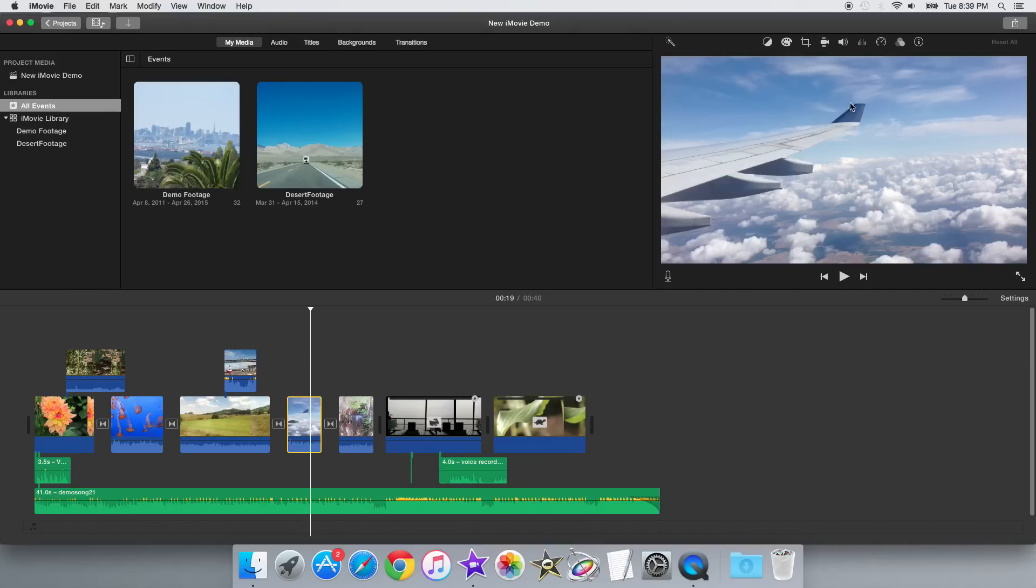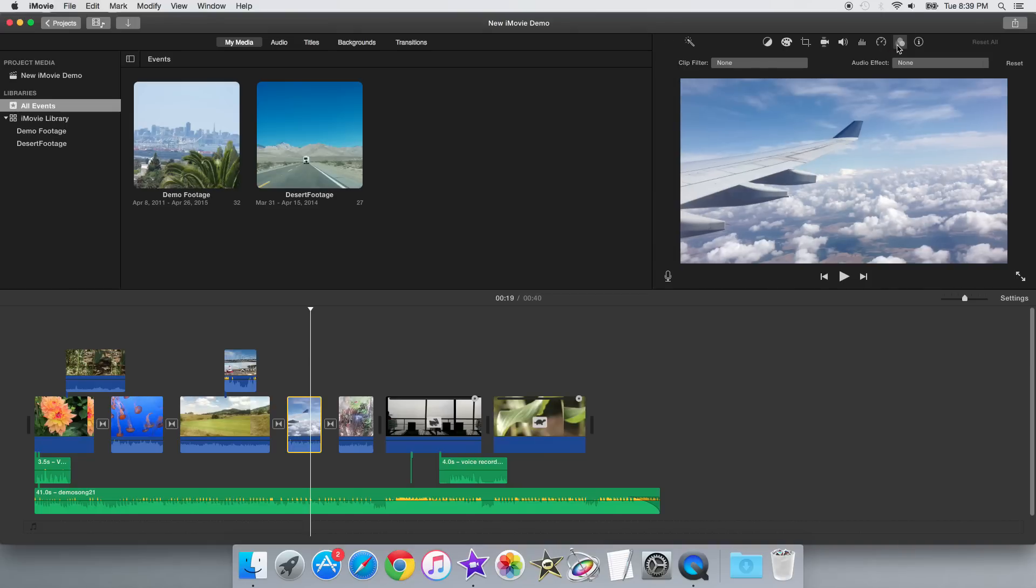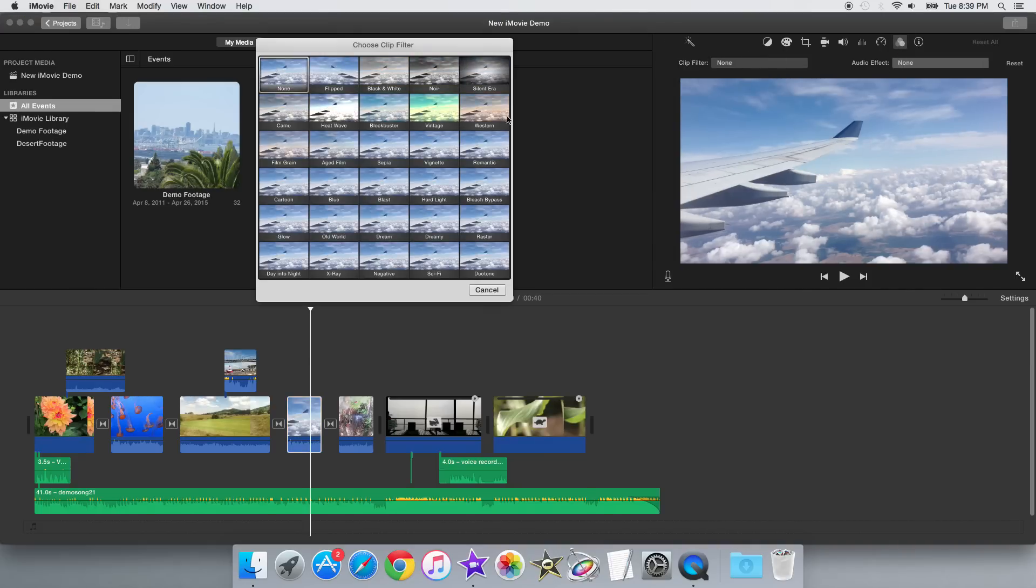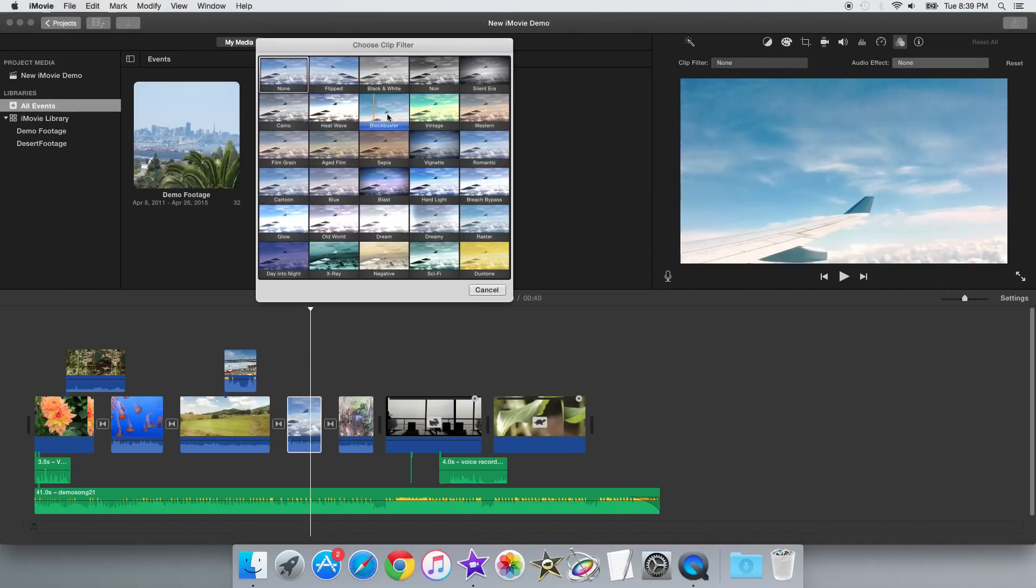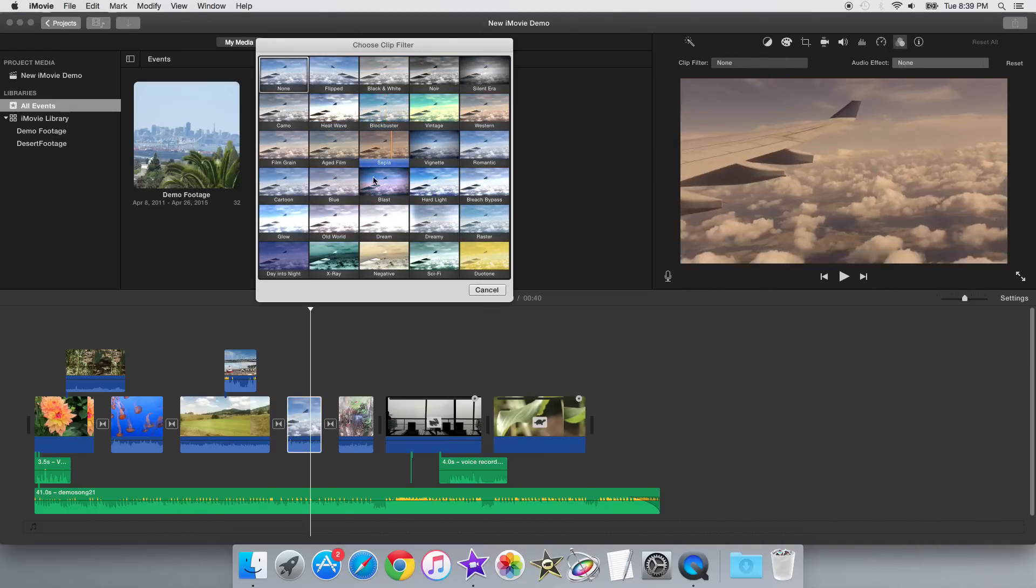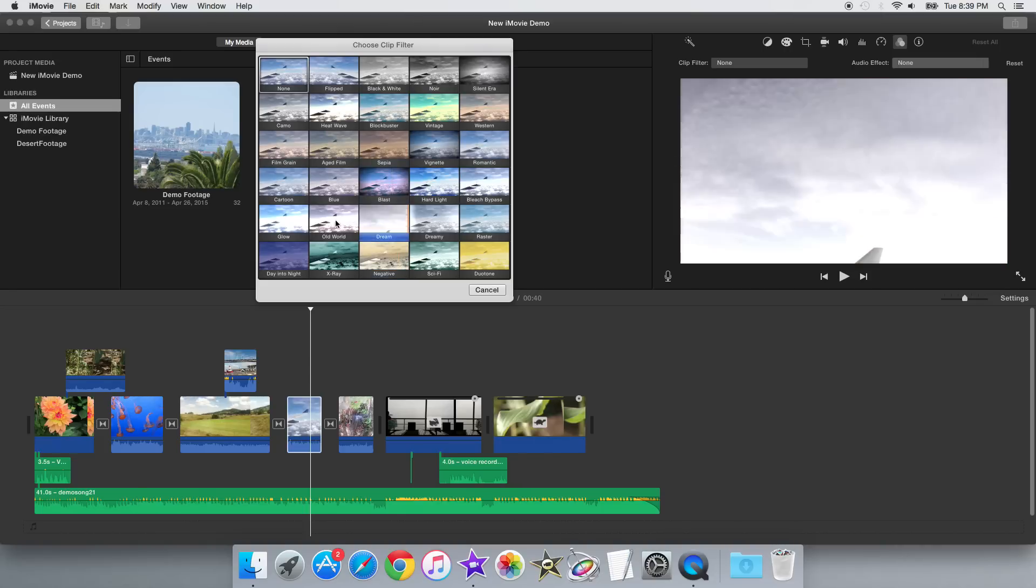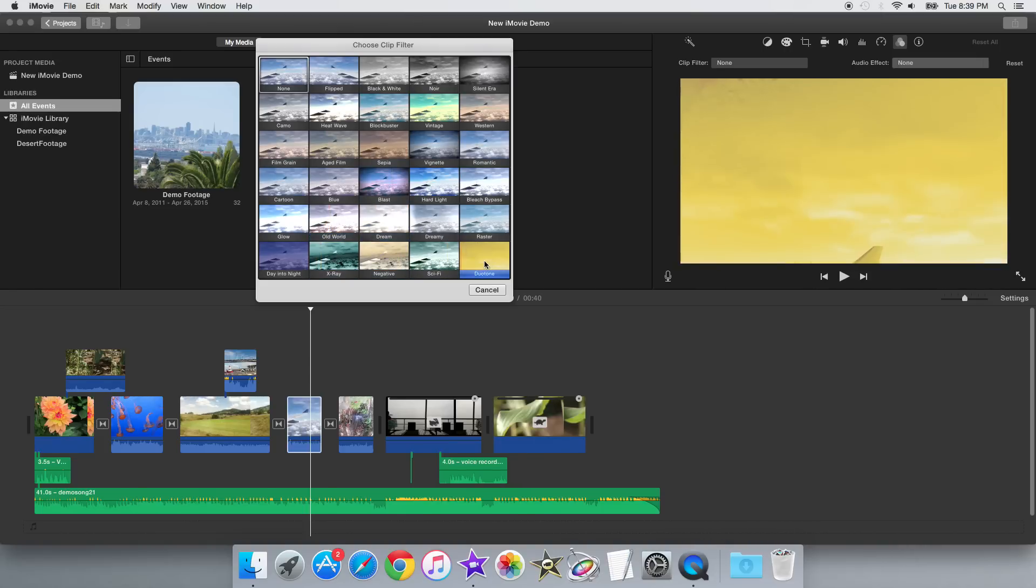There are also 10 new filters that were added from the iOS version that are now inside this version of iMovie. So if you go to the filters tab right here, there's some new effects like Duotone or Blockbuster.